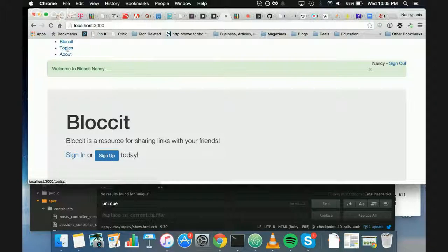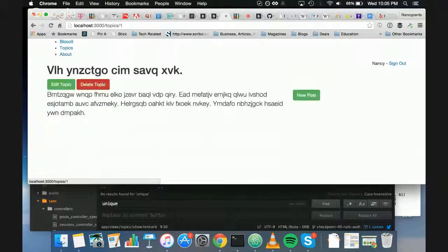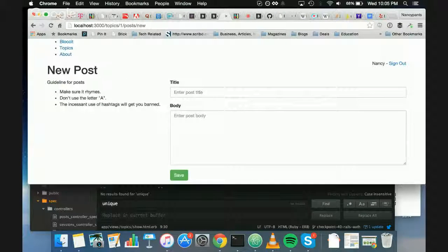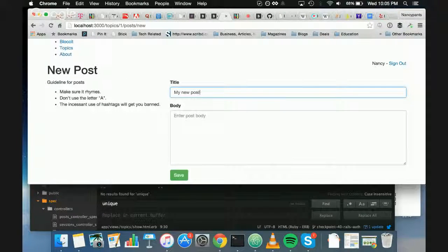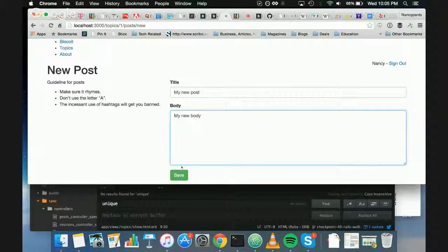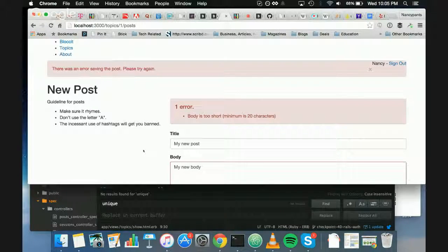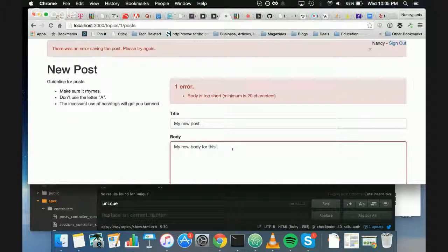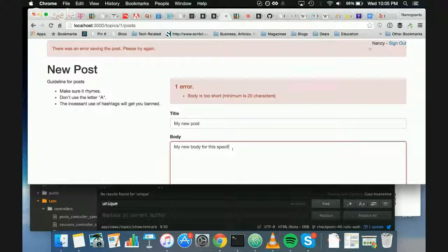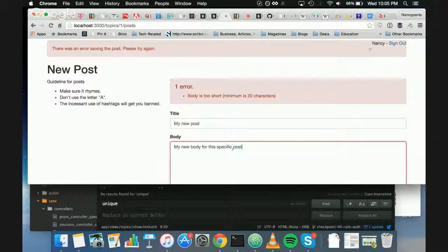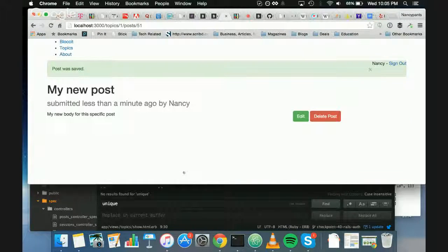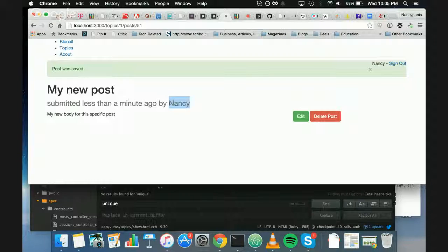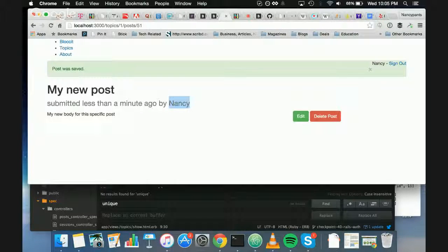Okay. So topics, I picked a topic. I need a post, I need a post, okay, so this, it says, okay, very good, my name, okay, it works.